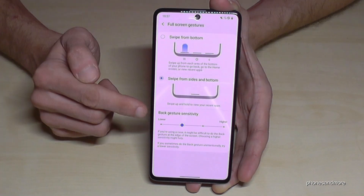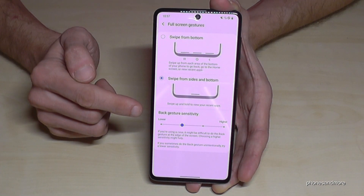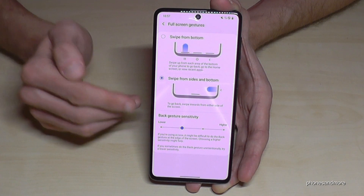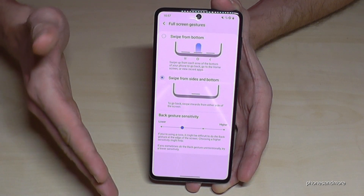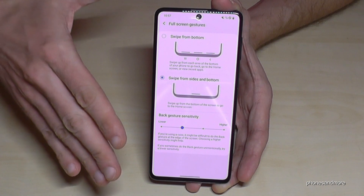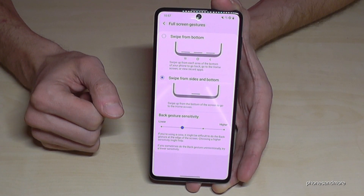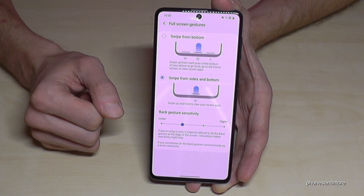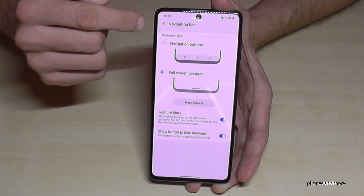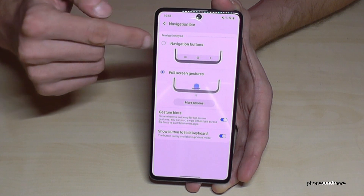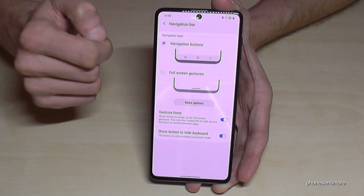What's also very nice is that you can change your sensitivity for that, so everyone can find what works for them. But let me change back to the navigation bar because I prefer it — I'm just more used to it.